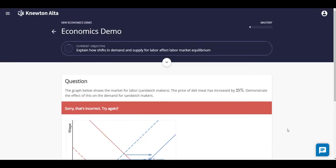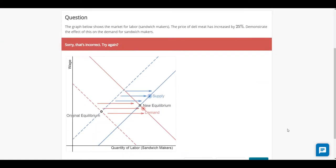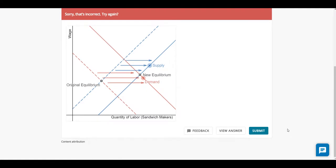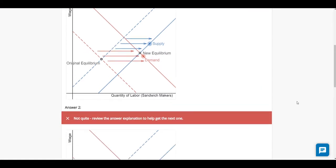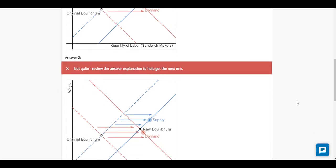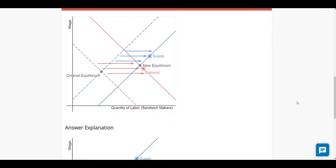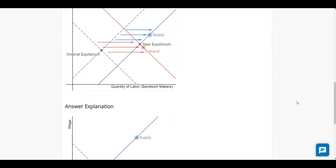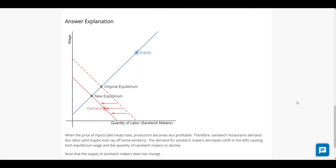As students work through their assignment, they receive immediate feedback on every question, whether they get the answer correct or incorrect. This immediate feedback helps students understand what they got right or wrong, and the detailed answers and solutions help students understand why their answer was correct or incorrect.